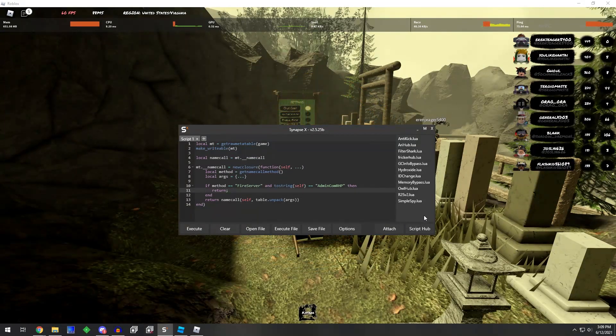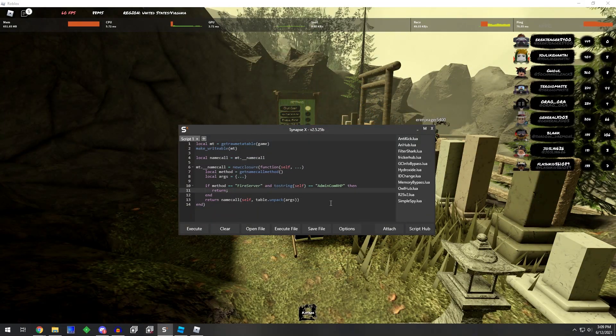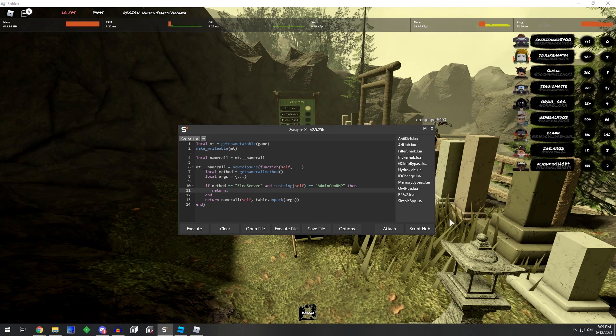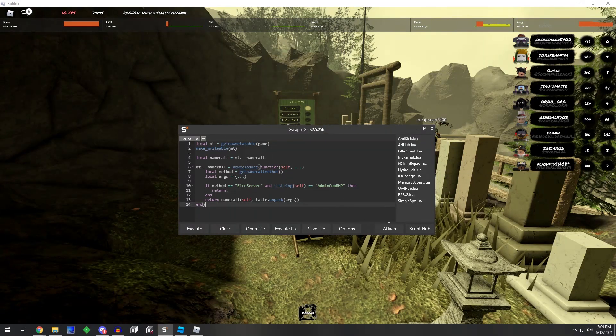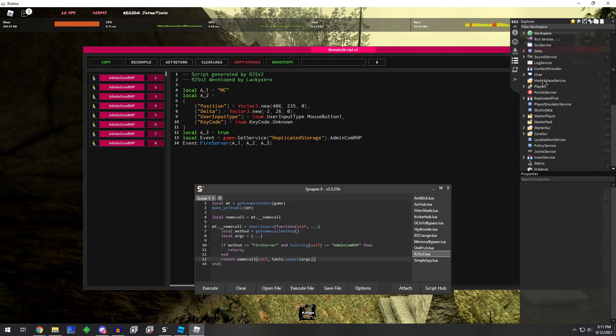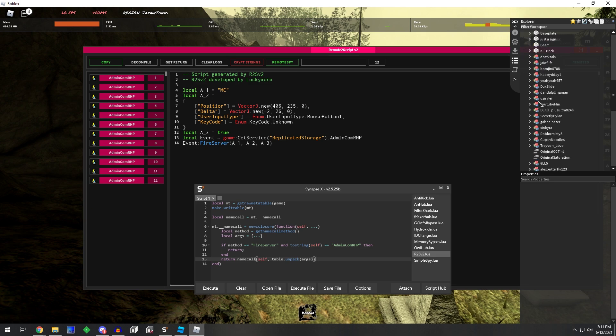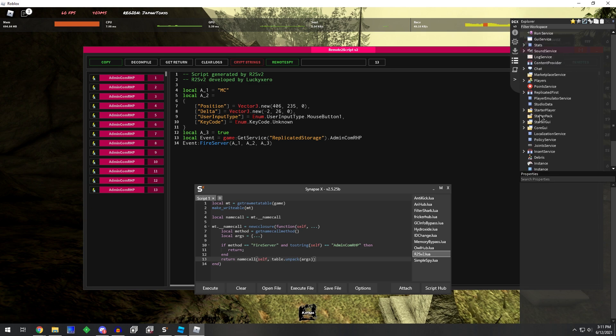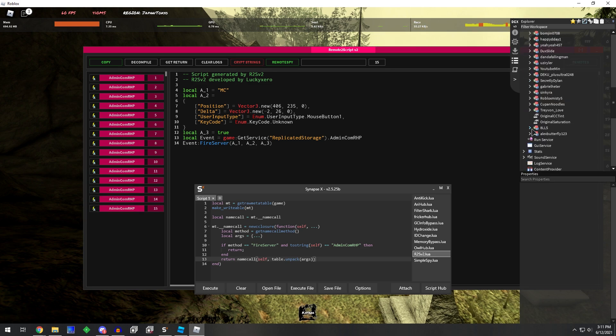we can do a return print or a return warn and actually say, hey, this remote tried to call but we blocked it. No need to worry. And we'll try changing our walk speed real quick to something above 26, because that was the value I saw.